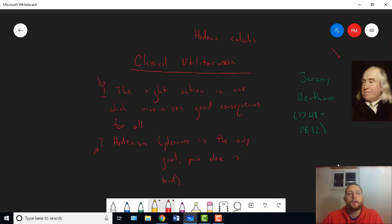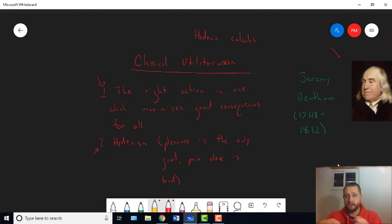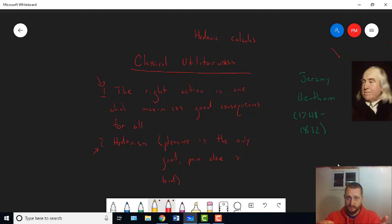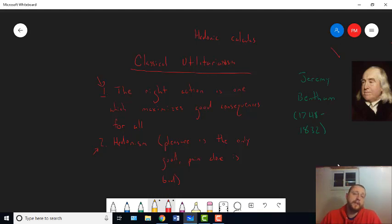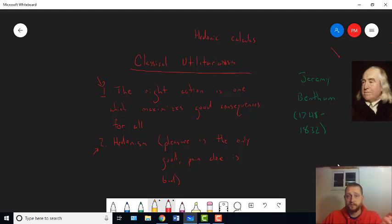Principle one links the rightness of an action to the consequences of that action. So, you can think of it this way. The better the consequences are of some action, either the more right it becomes, or you might think the more likely it is that it's the right action. So, whenever you're faced with a choice, the way you should figure out how to proceed is to figure out the consequences of that action and to perform the one that has the best consequences.